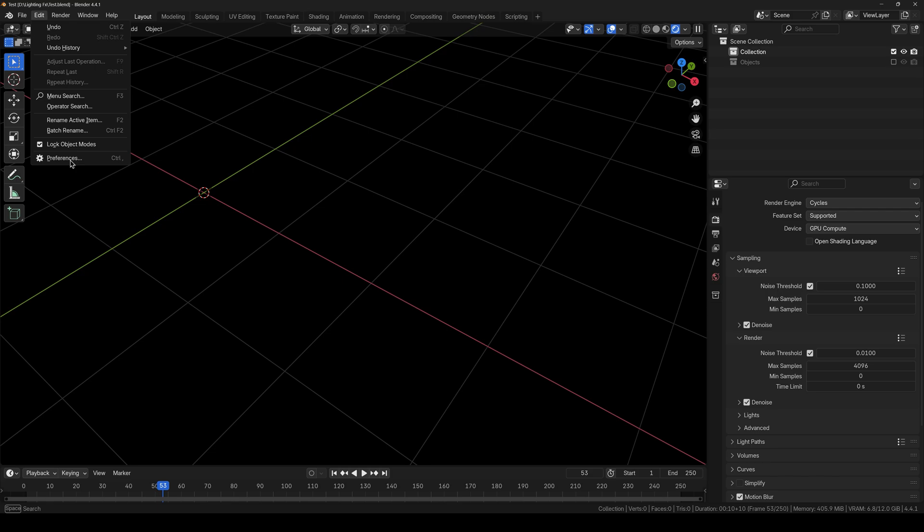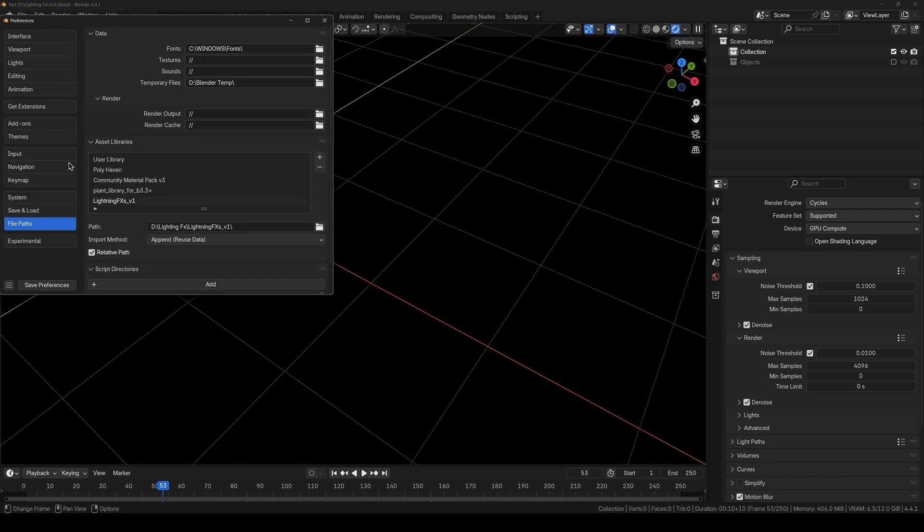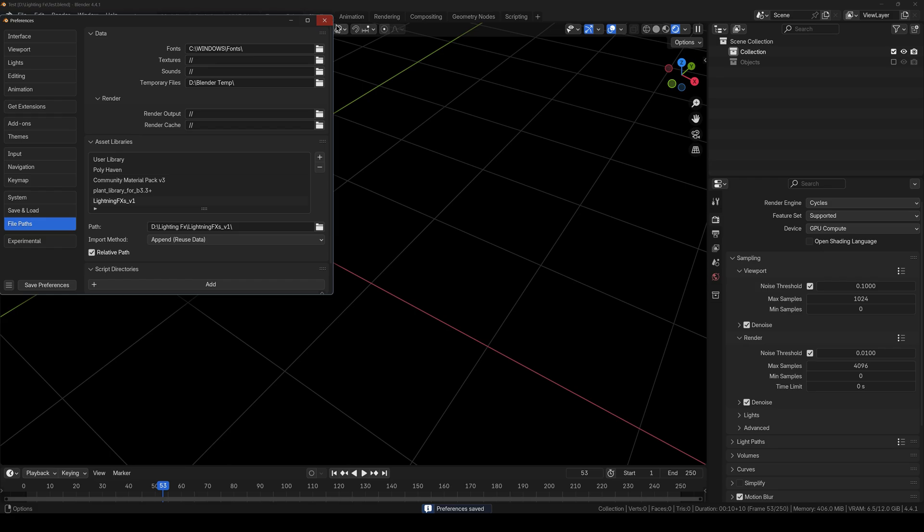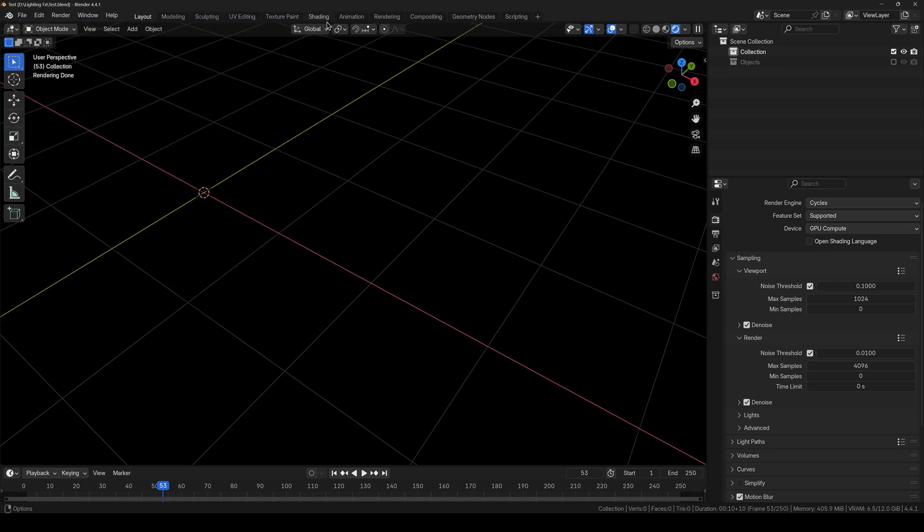And now open up Blender. Go over to Edit Preferences, over to File Paths and click this plus icon and paste the location wherever you have extracted it. And then save preferences.